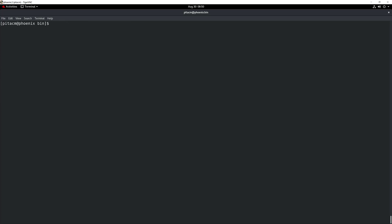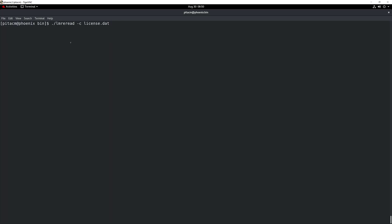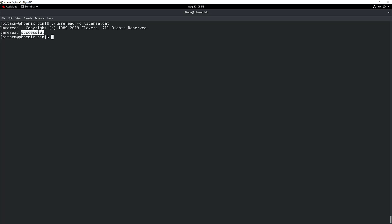Let's go ahead and show you how you can actually reread your license file. In order to do that, you're going to be placing the license file in the appropriate location again, and you're going to be using the lmreread command with the -c flag right after that, and then the path and the name of your license file. Go ahead and hit enter and after the reread operation is performed, you're going to receive a confirmation that the operation has been successful.